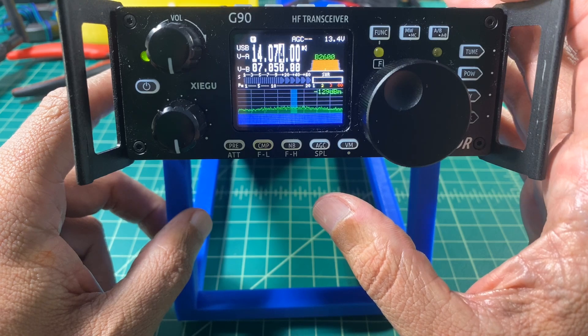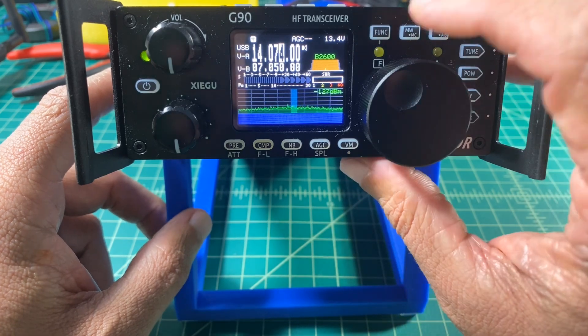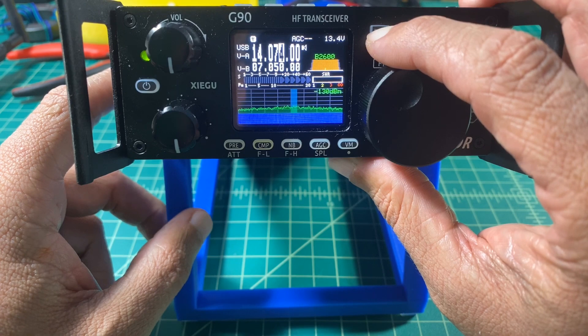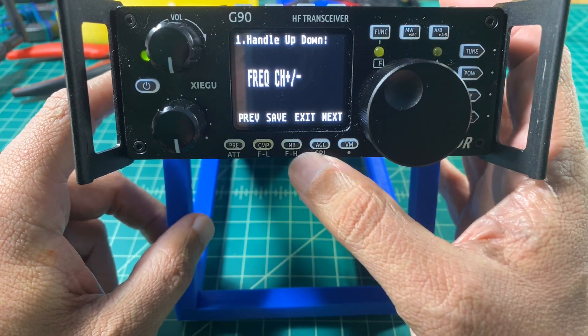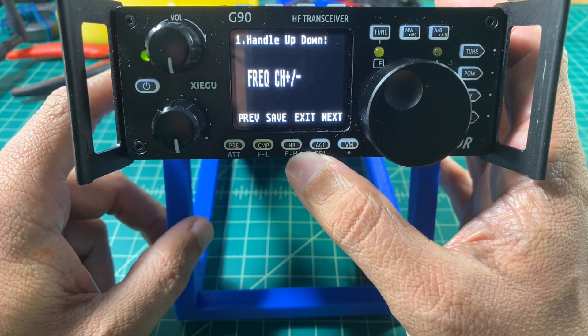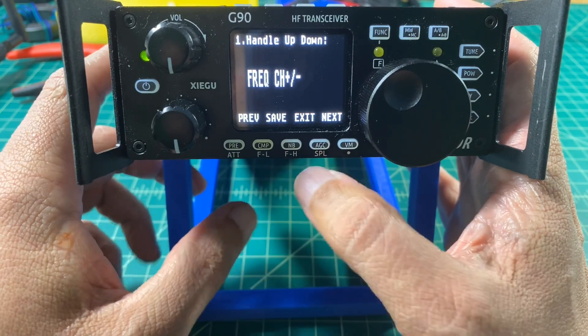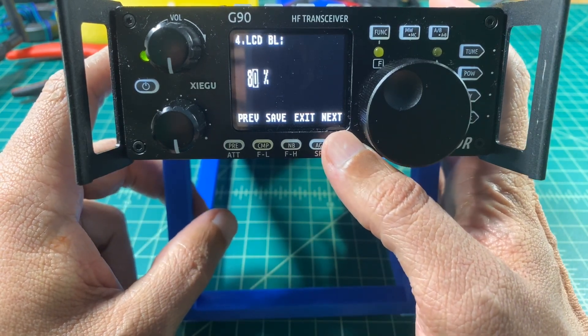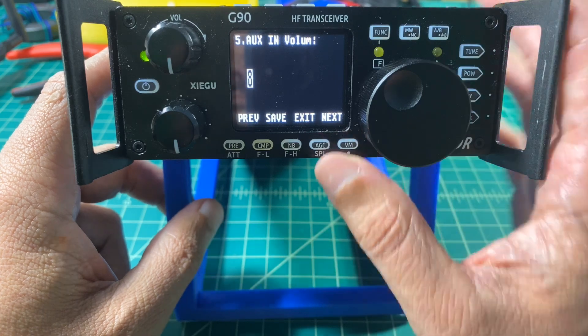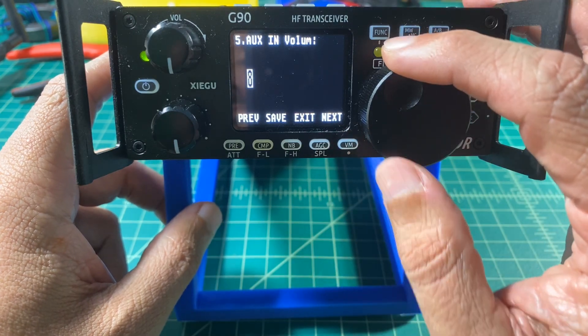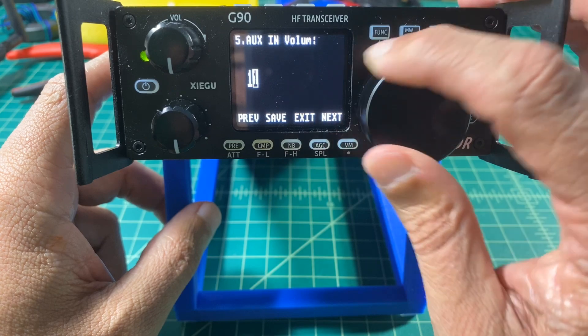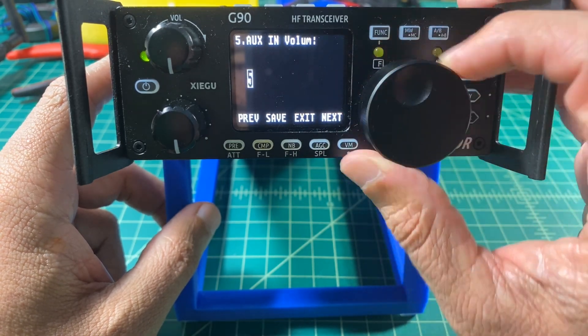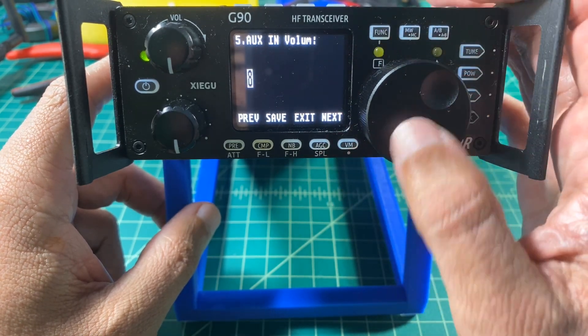Now what we want to do is we want to set our AUX IN volume. I press and hold the FUNCTION button, and then I get a menu. I'm going to use the VM button at the bottom of the radio to cycle through the various settings until I get to option number 5. Once I get to option number 5 I use the TUNING knob to adjust my volume, and I can go from 0 to 15 and I'm just going to leave this on 8.